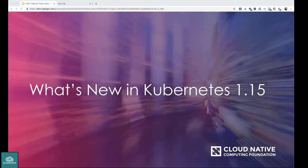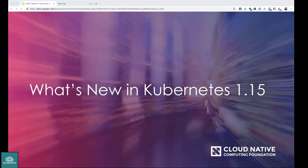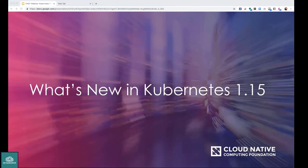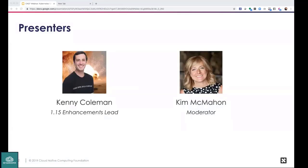Welcome to today's CNCF webinar on what's new in Kubernetes 1.15. I'm Kim McMahon from the marketing team at CNCF, moderating today's session. Our presenter is Kenny Coleman, the Kubernetes 1.15 enhancement lead at VMware. We also have George Castro available for Q&A. Please drop your questions in the Q&A box at the bottom of the screen and Kenny will answer them as he can.